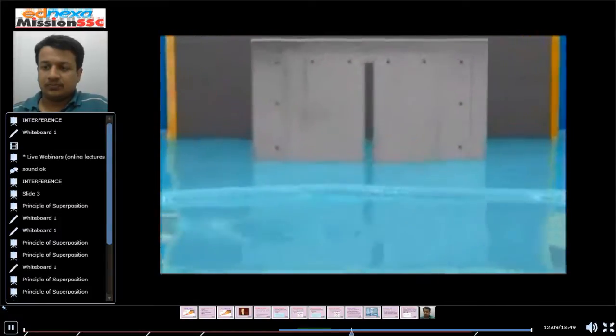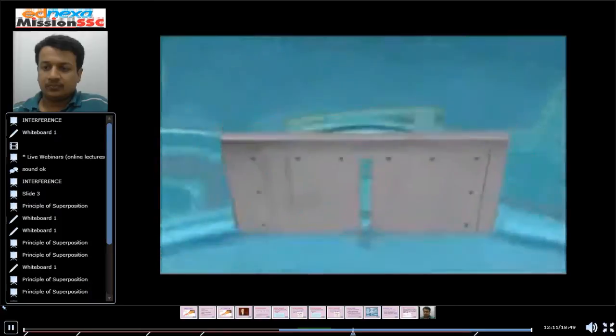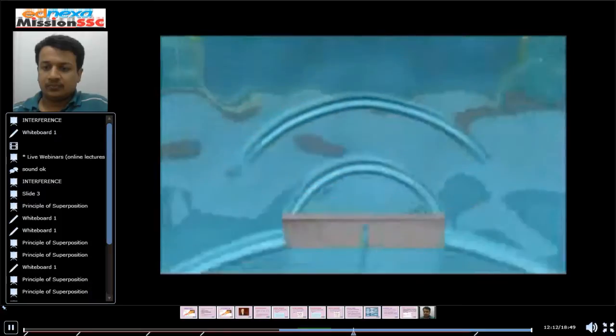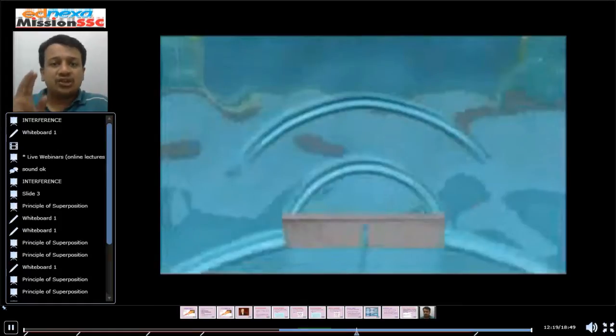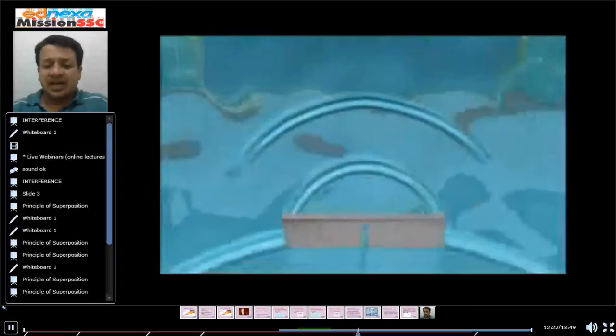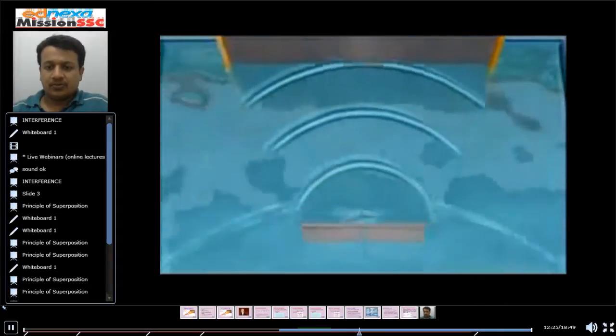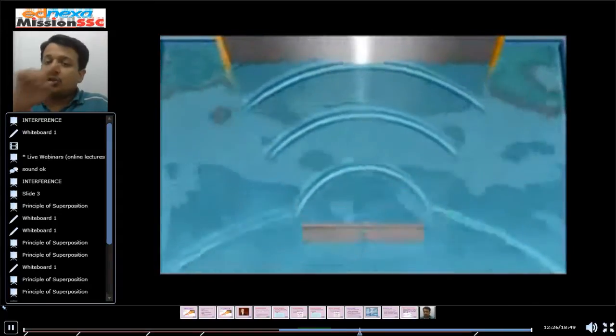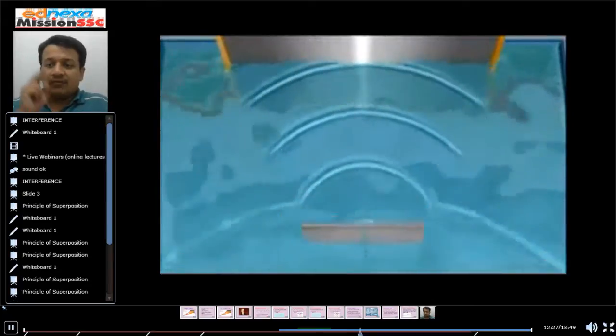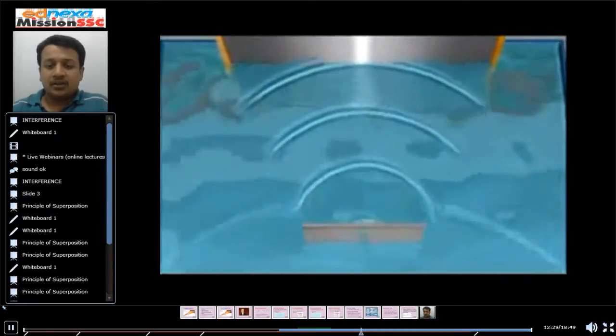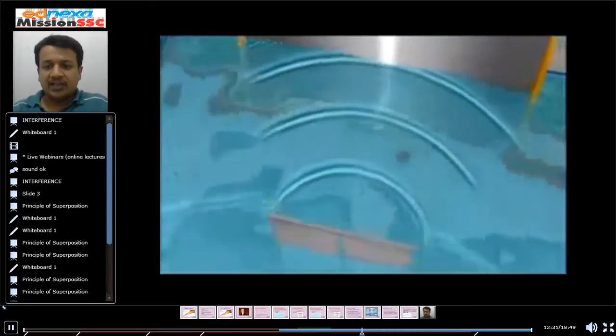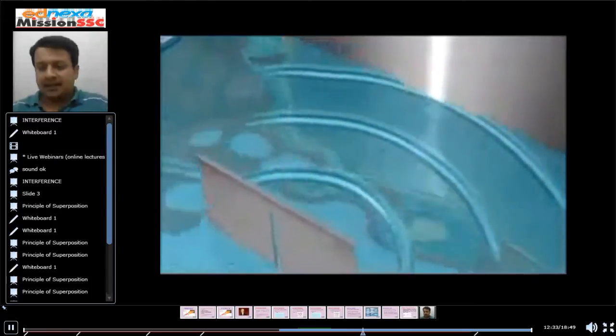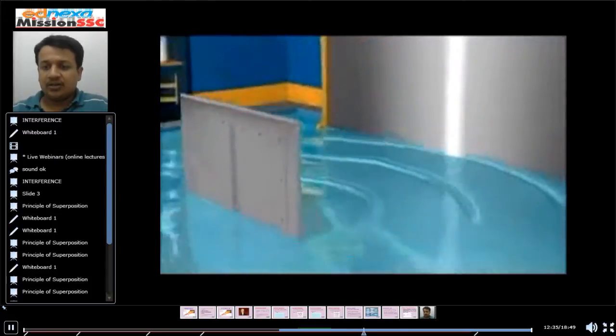The waves hit the slit and radiate out. So over here we can check when only one slit is there, striking the back wall. When only one slit is there, there is one band, right?